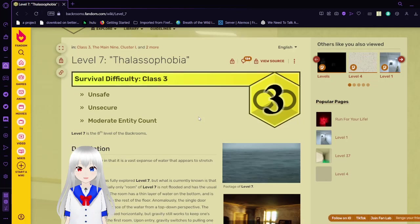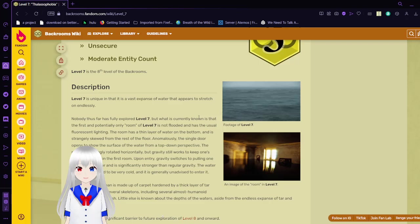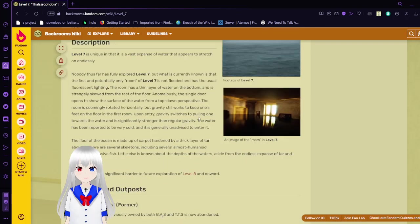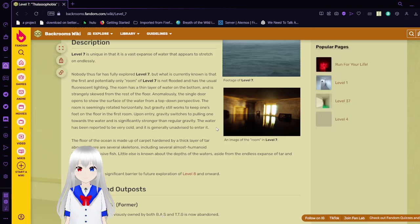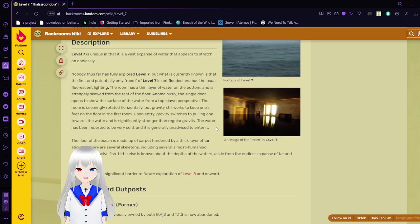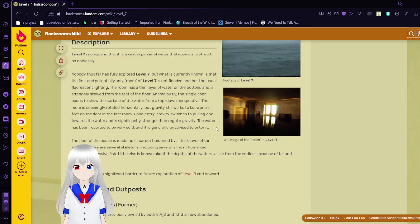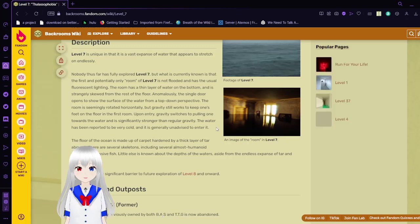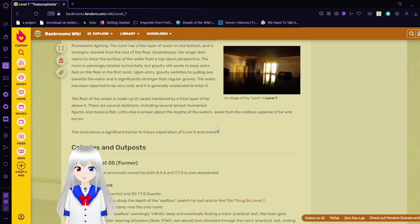Level 7 is the 8th level of the Backrooms. Level 7 is unique in that it is a vast expanse of water that appears to stretch on endlessly. Nobody thus far has fully explored Level 7, but what is currently known is that the first and potentially only room in Level 7 is not flat and has the usual fluorescent lighting. The room has a thin layer of water on the bottom and is strangely skewed from the rest of the floor.